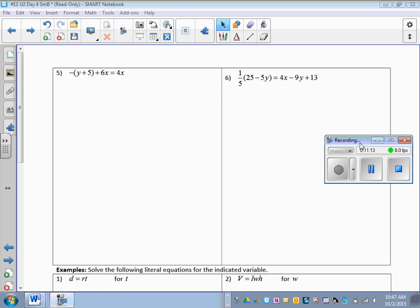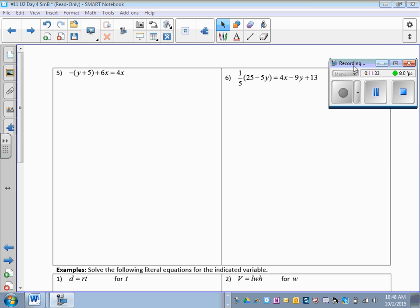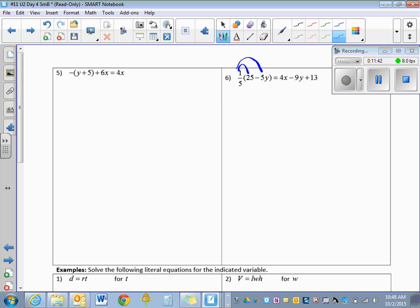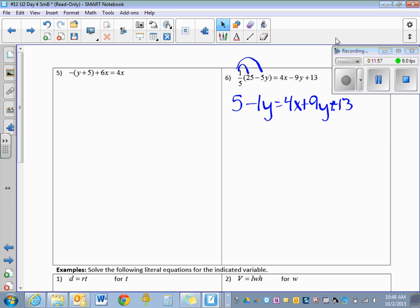Now let's do number 6, which has parentheses. We have 1 fifth in front, so we need to distribute it. I'll distribute my 1 fifth: 1 fifth times 25 is 5, and 1 fifth times 5y is 1y, so 5 minus 1y. On the left side there are no like terms, and on the right side there are no like terms. But we have two different y terms that we need to get together since we're trying to get y equals.